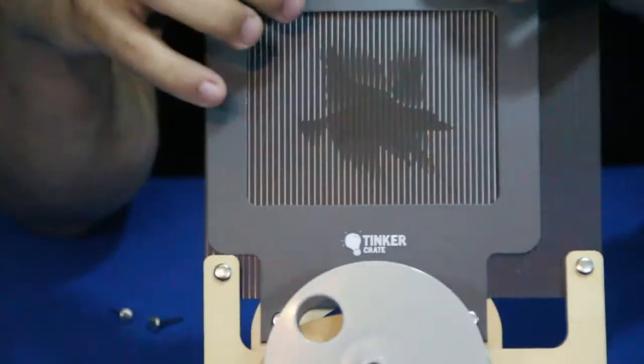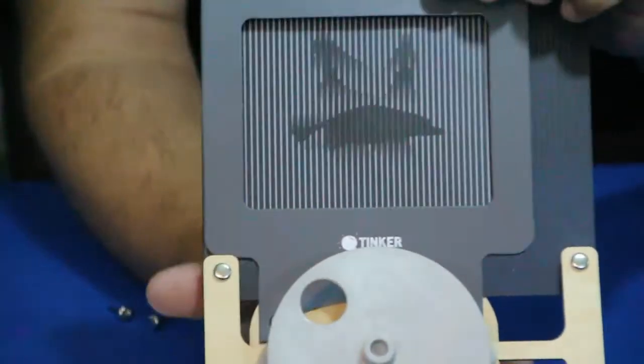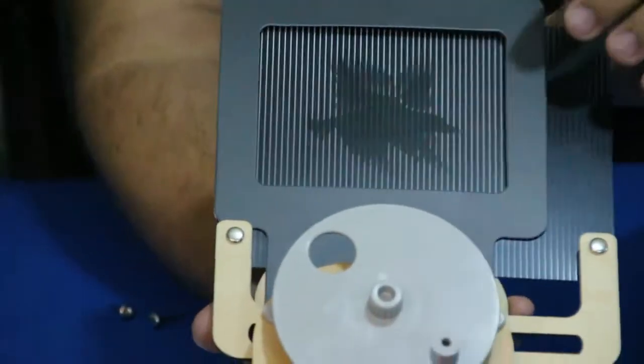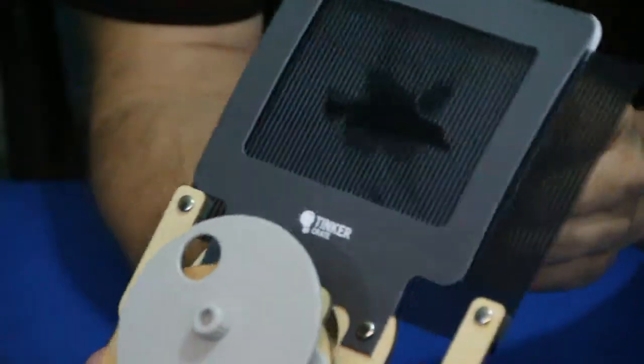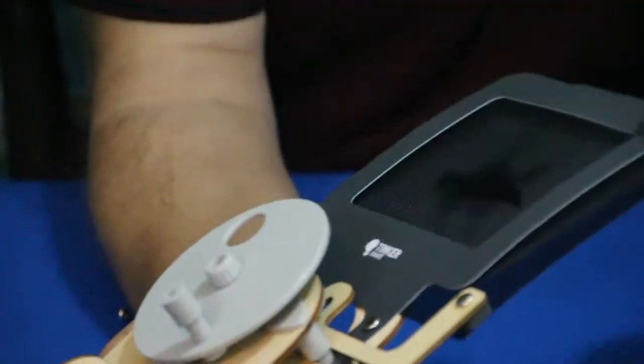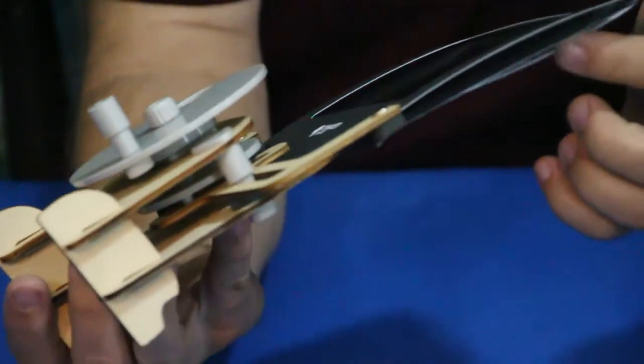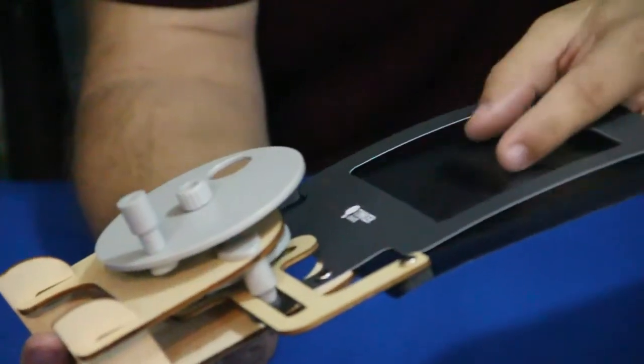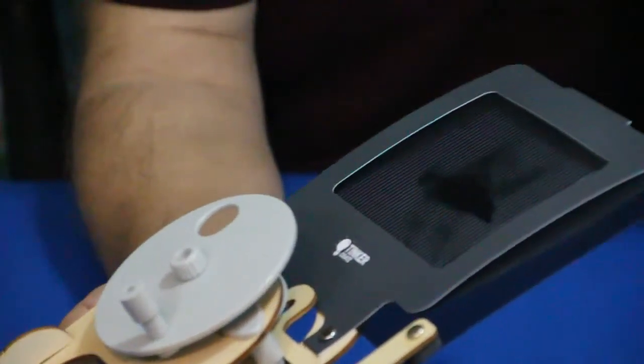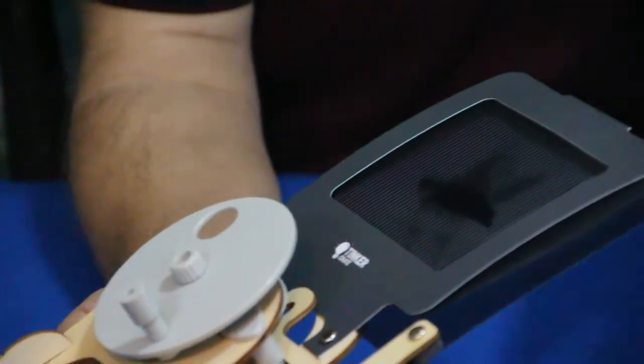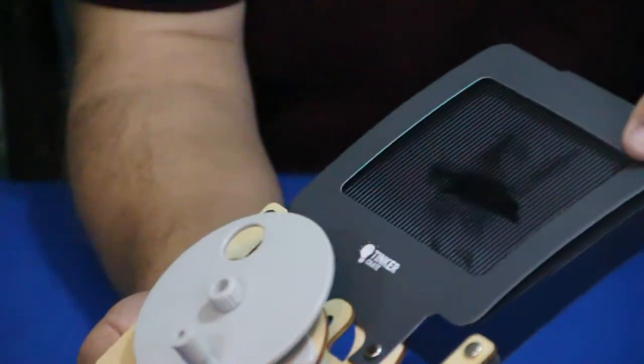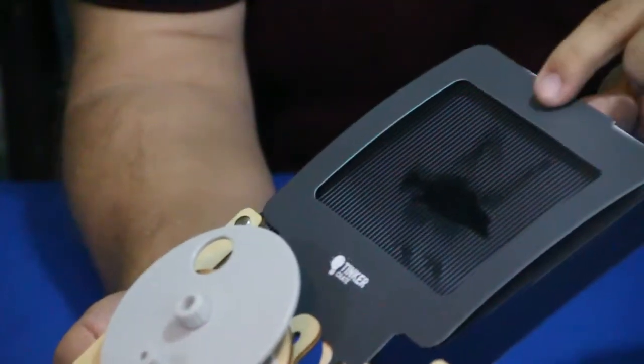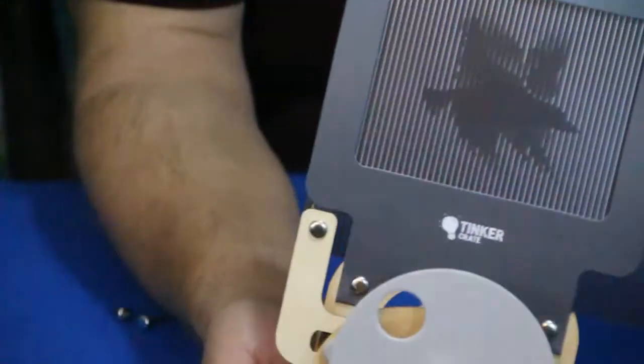Now, one suggestion that they do have in the instructions here. This is relatively loose. You can see there's some space in here between it, and it makes it so it's not nice and tight against the picture. What they suggest is taking and putting a paper clip. They suggest one there.